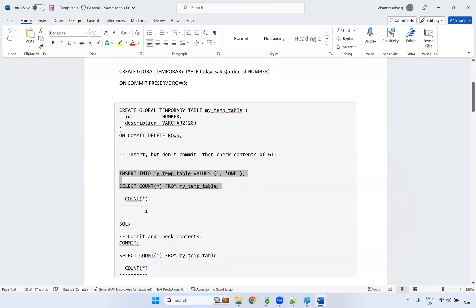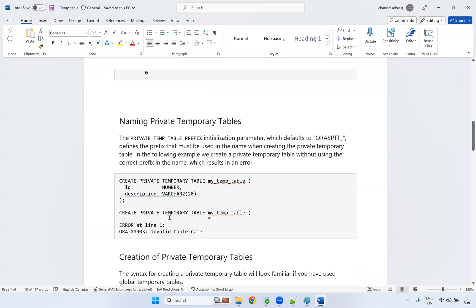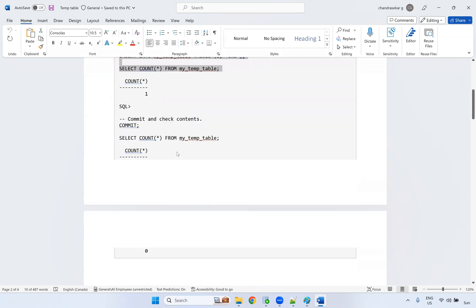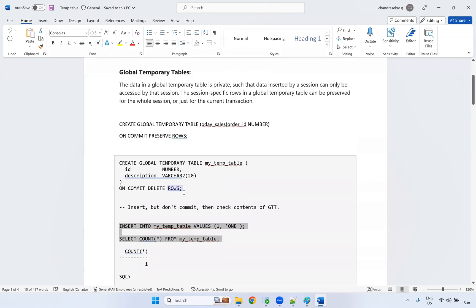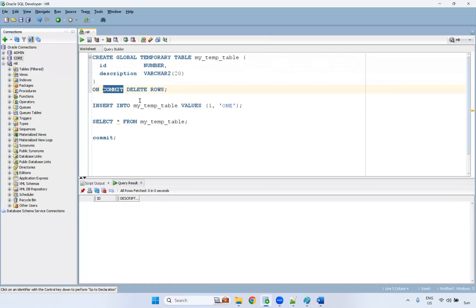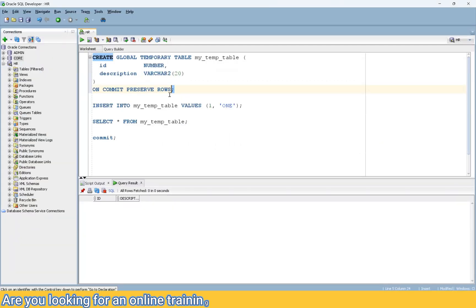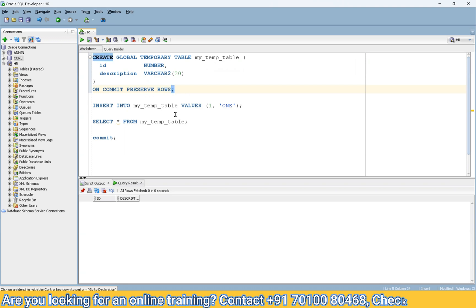The other option is ON COMMIT PRESERVE ROWS. You might think this will preserve the data across sessions, but that is not entirely the case — let's demonstrate the difference.